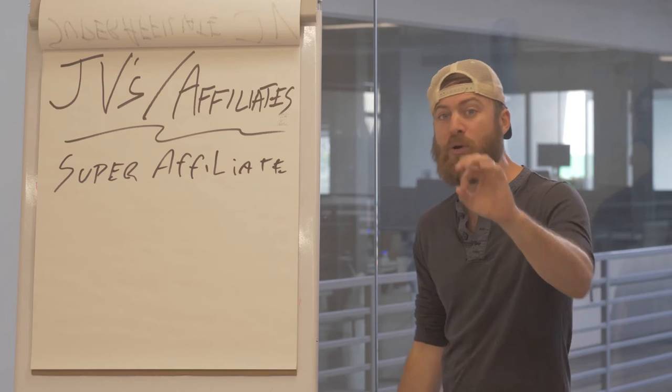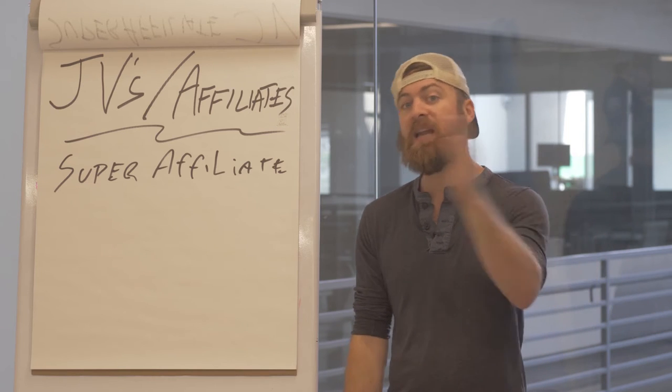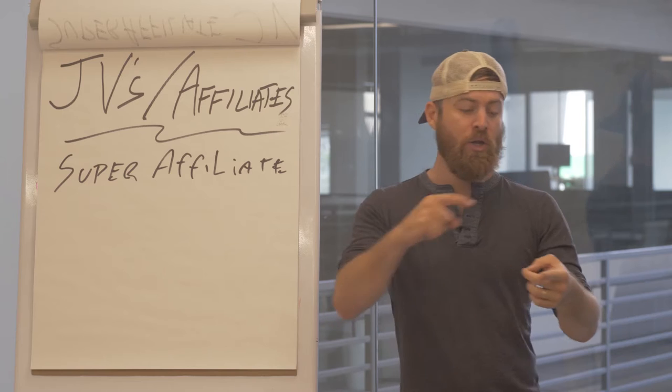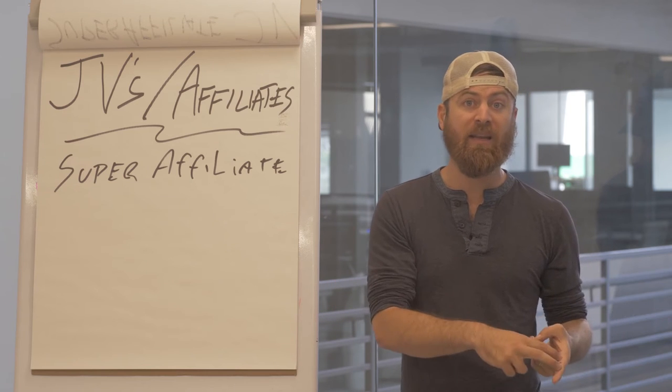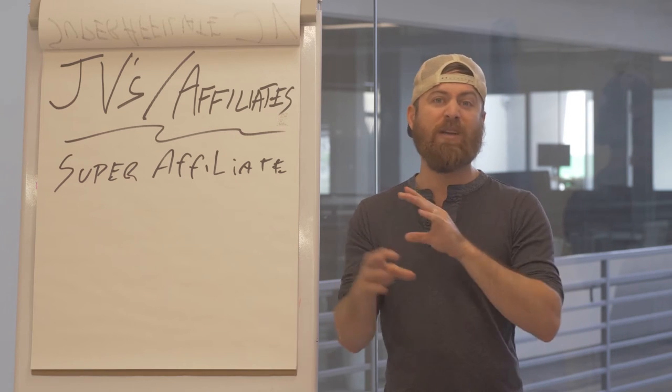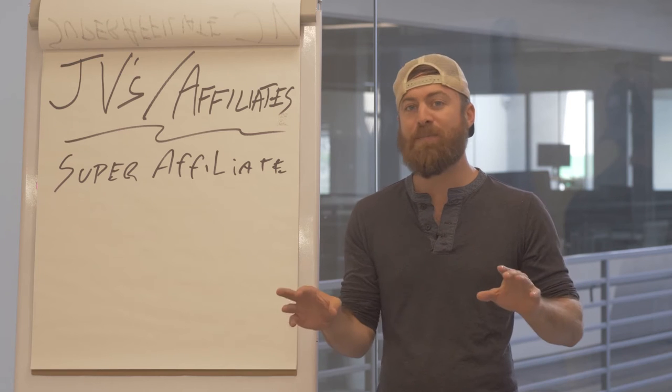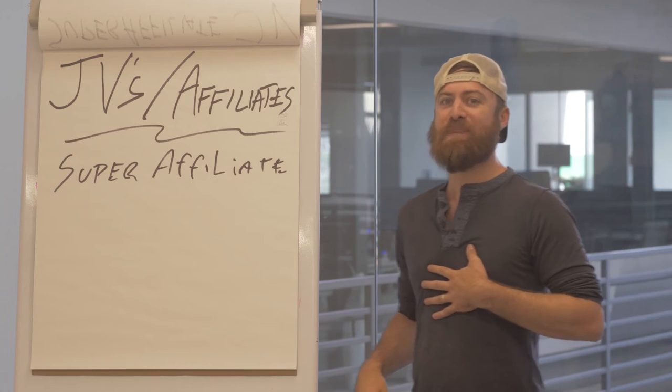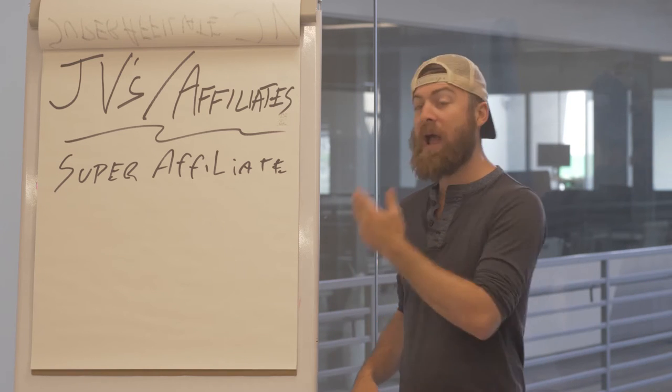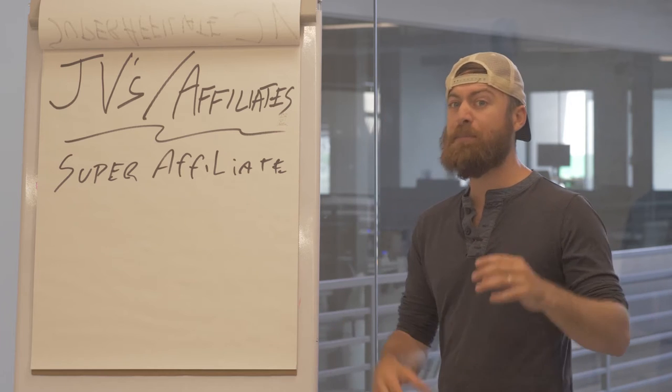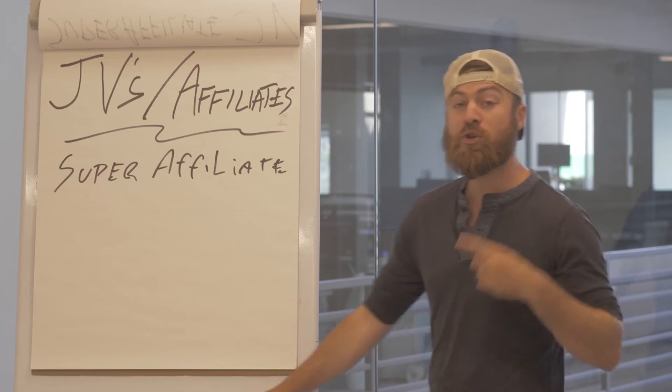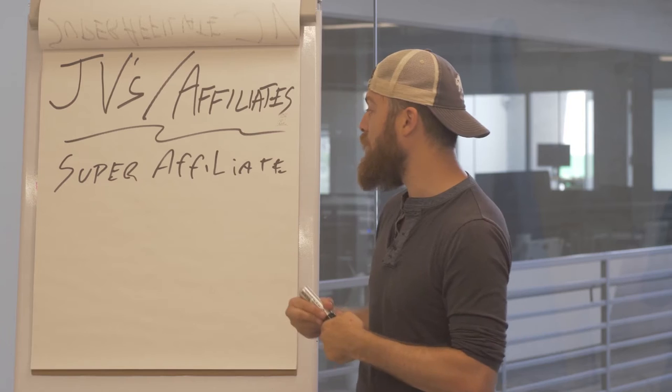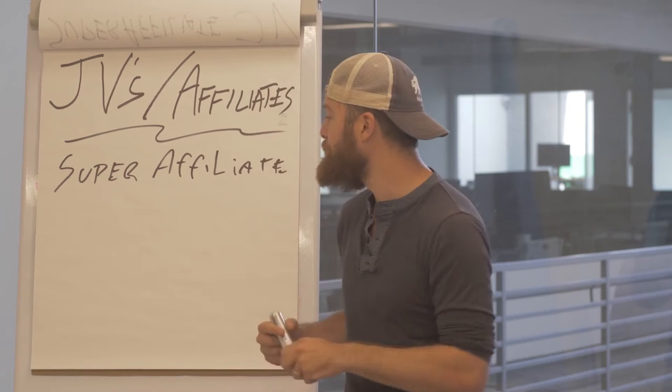This is a high ticket product. There's no white list, so anybody can promote this. You can monetize your list, your current audience greatly, and you can actually advertise this to cold traffic. We have tons of people doing this because what I teach is paid advertising—that's my skill—and we're actually doing it, so it's making people a ton of money.